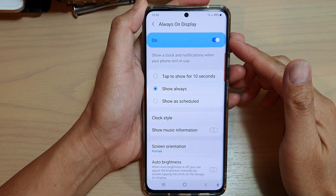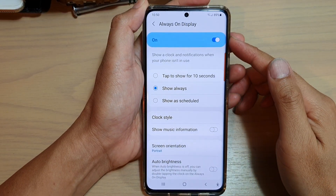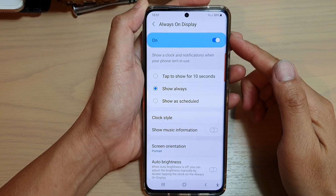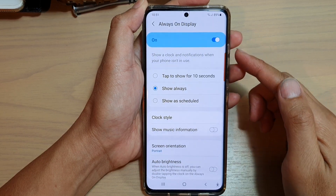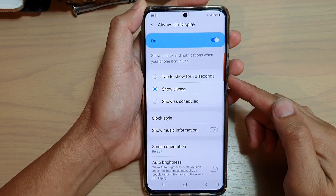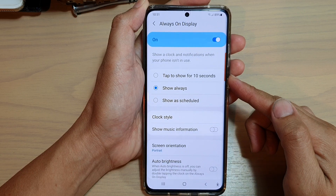Hi, in this video we're going to take a look at how you can set Always On Display to stay on for 10 seconds and then turn off by itself.